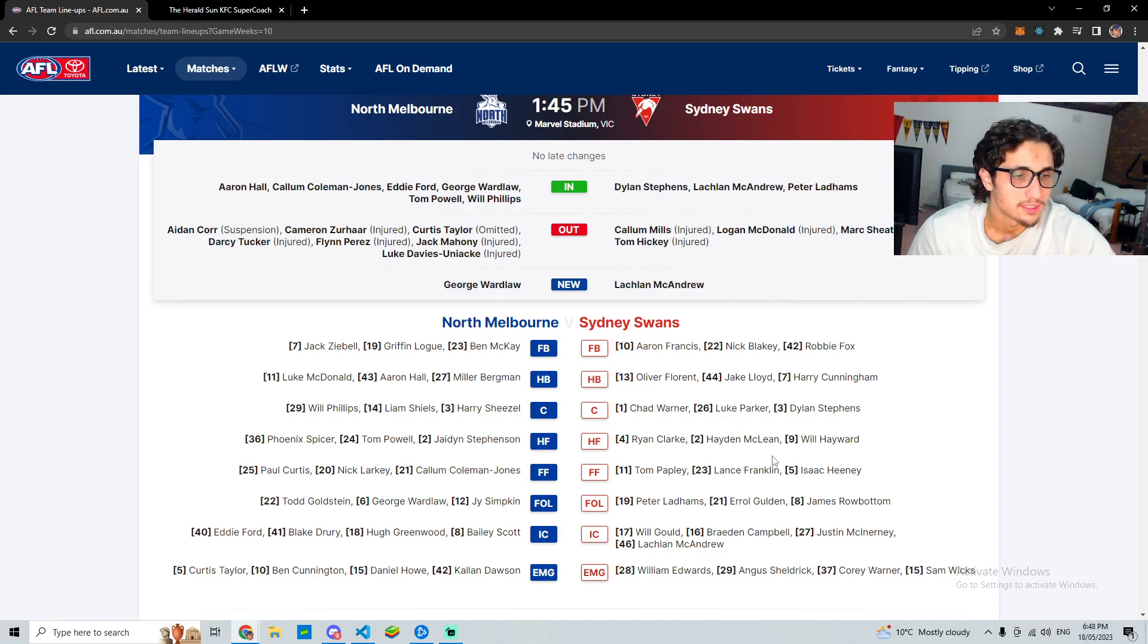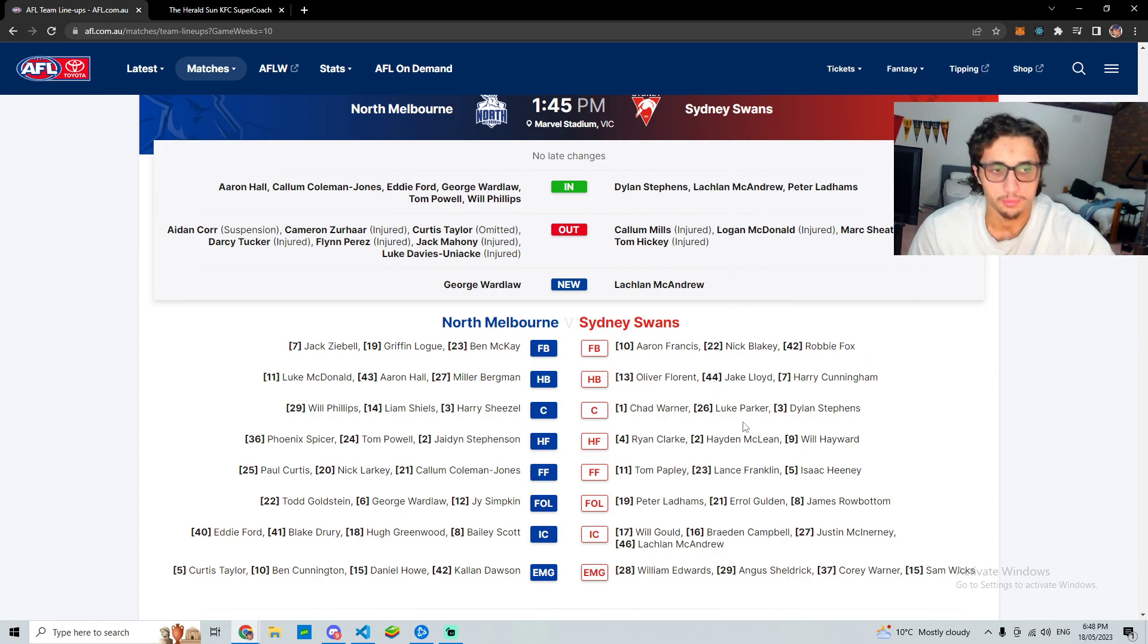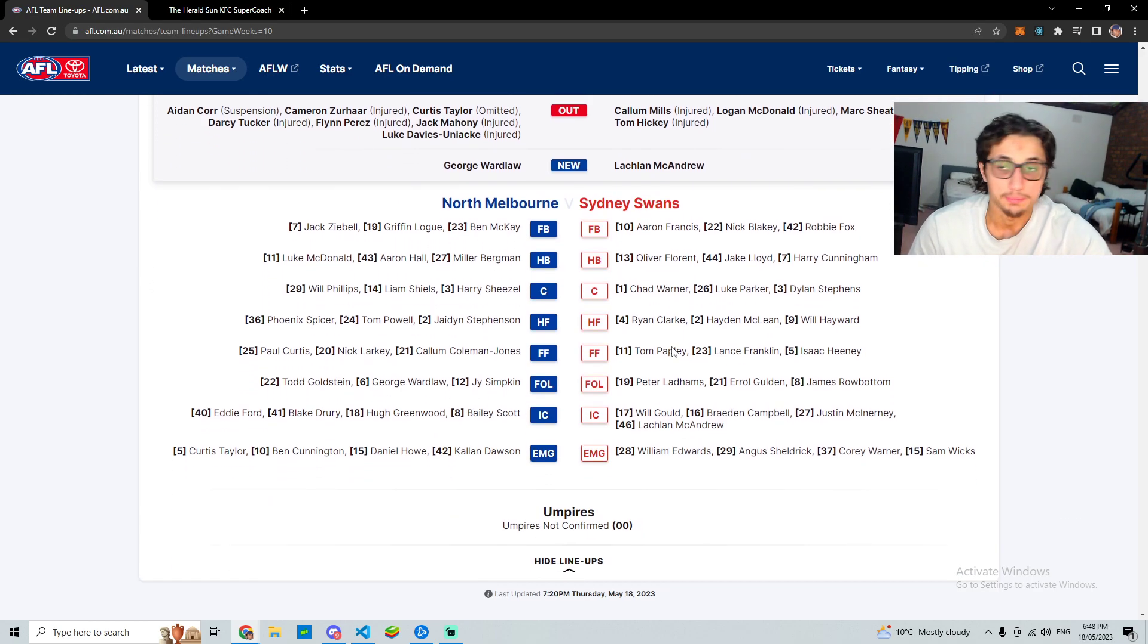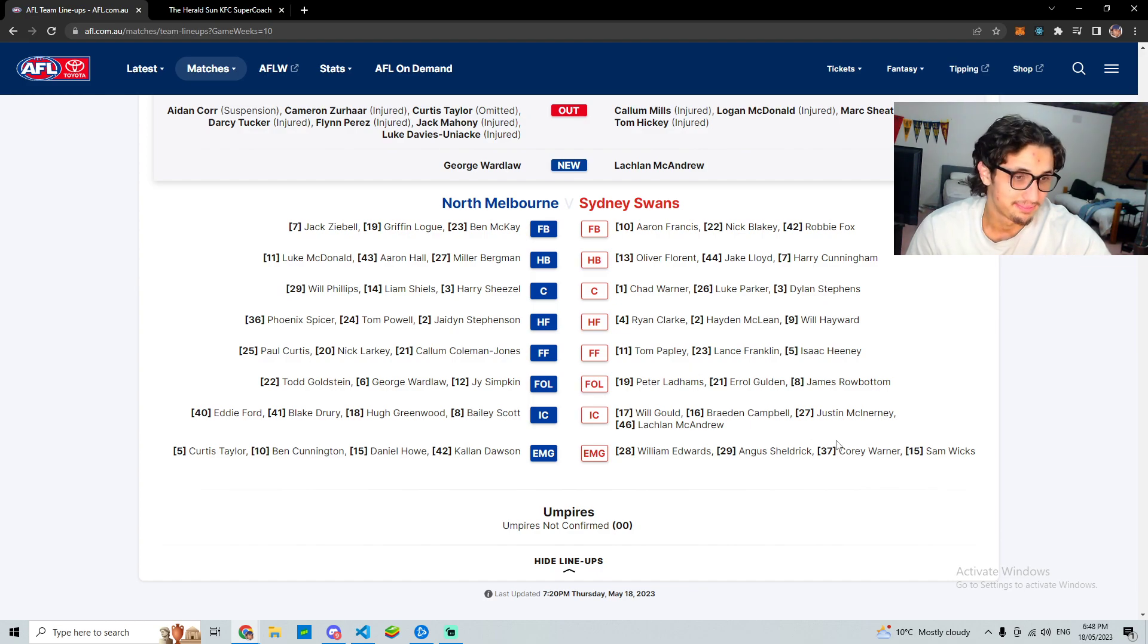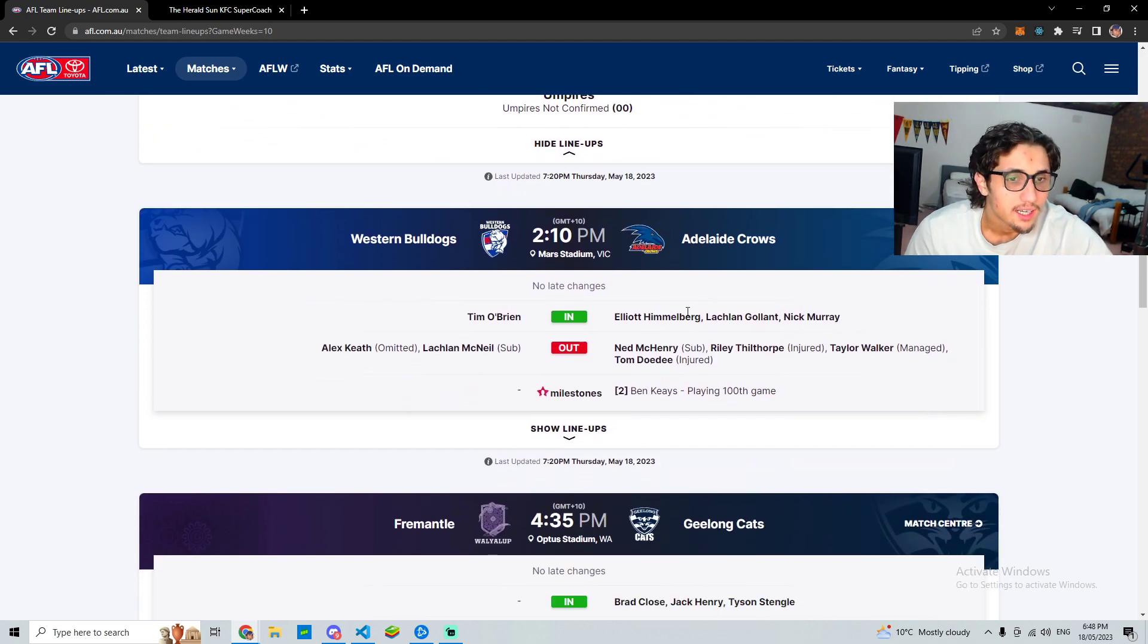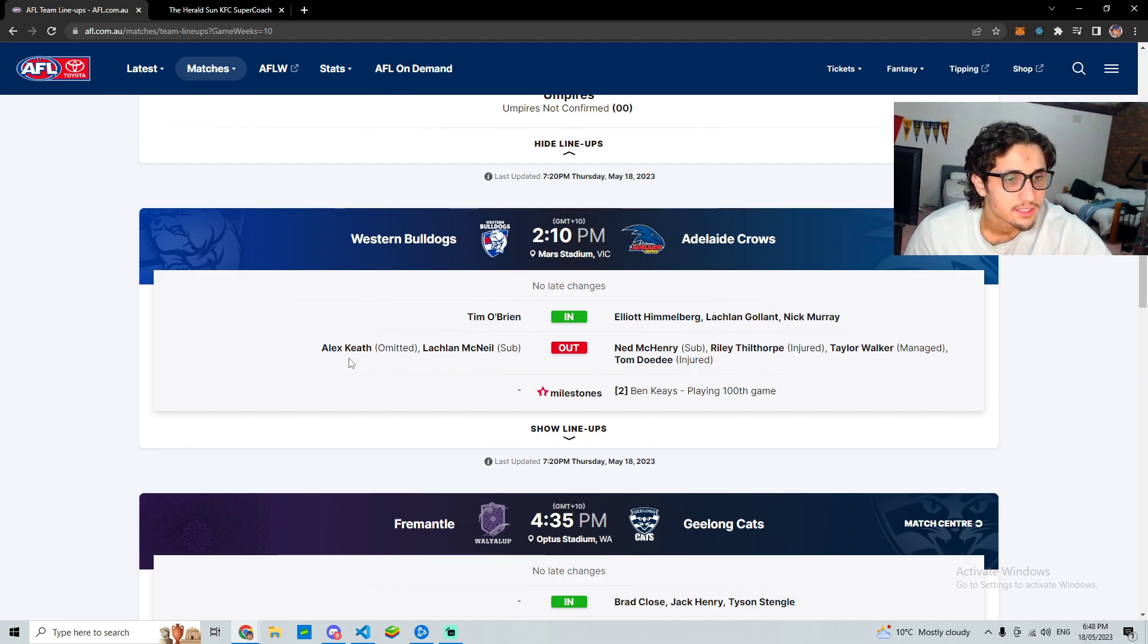Sydney, nothing too crazy, obviously Callum Mills is out so you'd expect Goulden to get a bit more CBAs. Named on the ball, that's really good. But he's been scoring really well without CBAs, so maybe it's not a good thing. I don't know, he's just in good form I think. Doggies, nothing too relevant there. Crows, nothing too relevant there either.